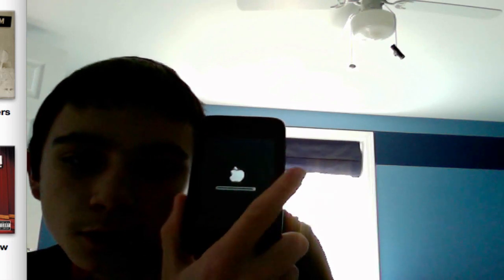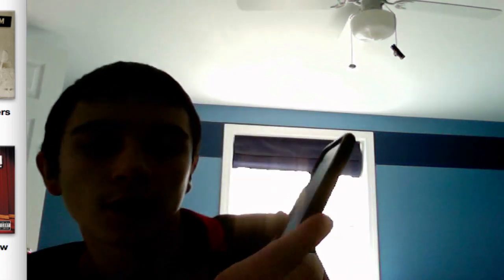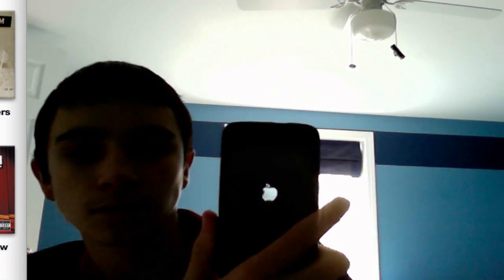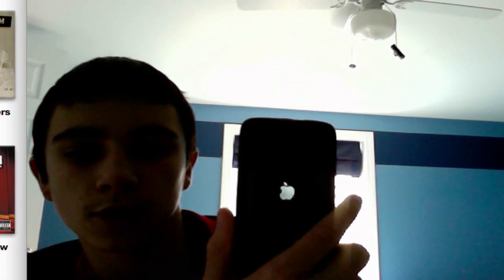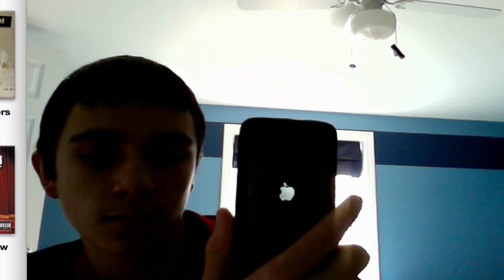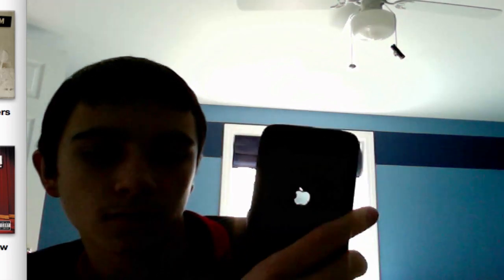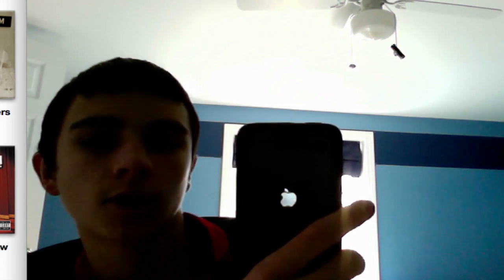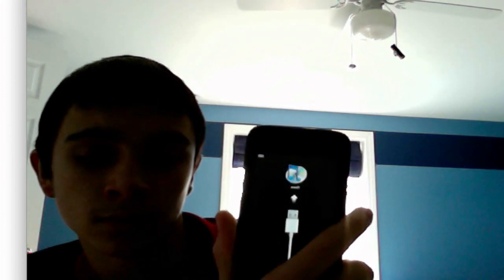It almost appears as if my fingers are see-through — pretty funny. It's starting to do the loading things again — oh, it's going real fast though. It still hasn't connected to iTunes yet. Now it's connected to iTunes and it says 'connect to iTunes.'